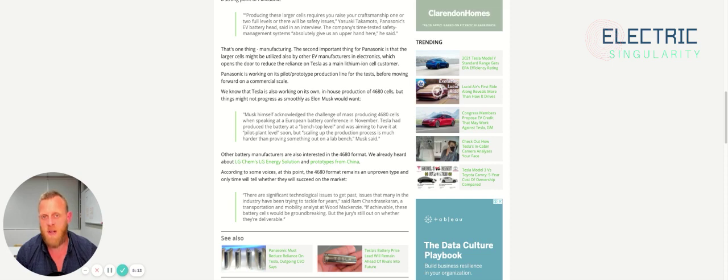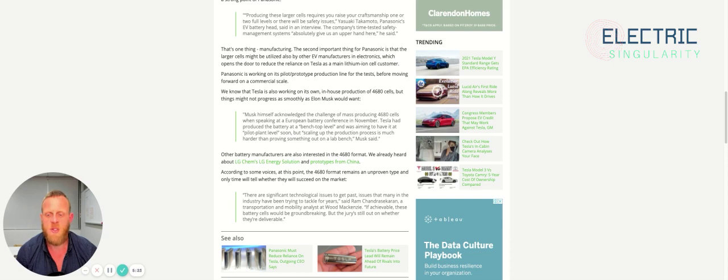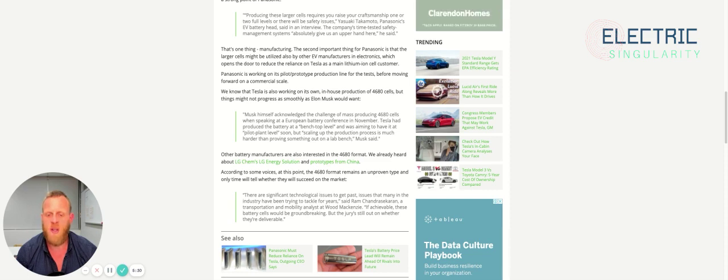Back to the article. That's one thing, manufacturing. The second important thing for Panasonic is that the larger cells might be utilized also by other EV manufacturers in electronics, which opens the door to reduce the reliance on Tesla as a main lithium-ion cell customer. Panasonic is working on its pilot prototype production line for the tests before moving forward on a commercial scale.